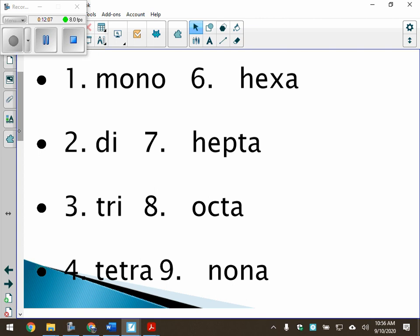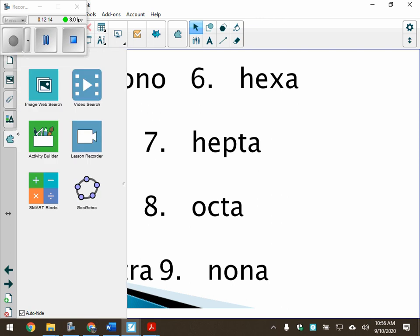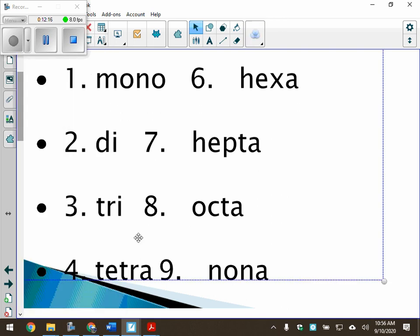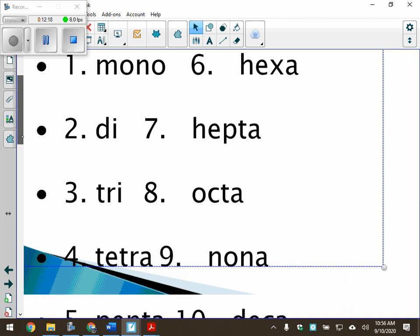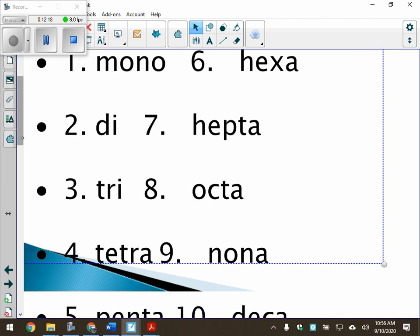The prefixes we use: one is mono, two is di, three is tri, four is tetra, five is penta, six is hexa, seven is hepta, eight is octa, nine is nona, and ten is deca.